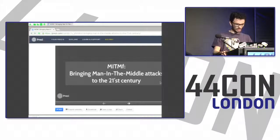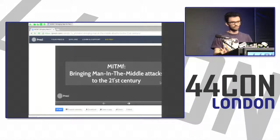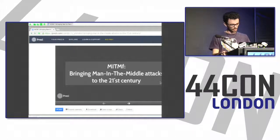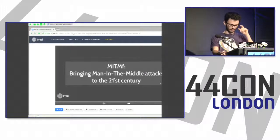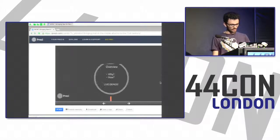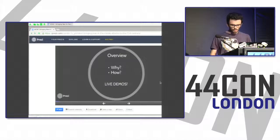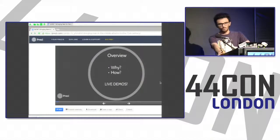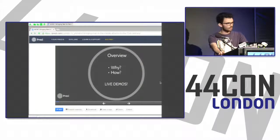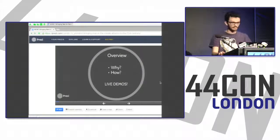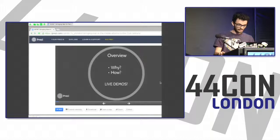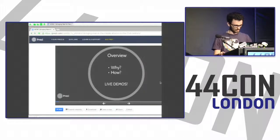Hello everyone. I'm going to be talking today about a tool which I wrote and have been maintaining for the past year and a half or so. We're going to be going over the why — why I wrote it, why I think we needed another one of these things, another man-in-the-middle framework.